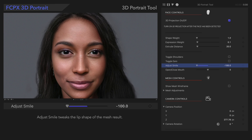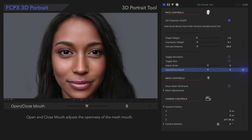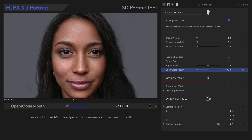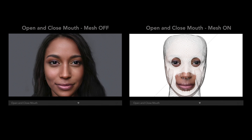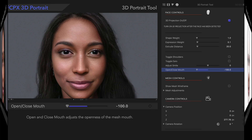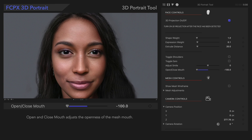Open and Close Mouth adjusts the openness of the mesh mouth. The default value treats the mouth as closed, so we may need to adjust it if our subject's mouth is open. It looks great so far, so we'll move on to the next step — rotating our 3D projection.